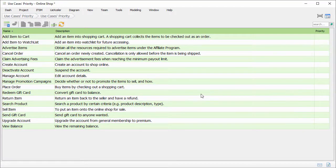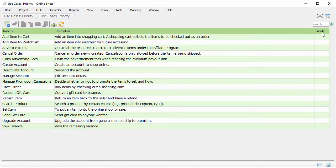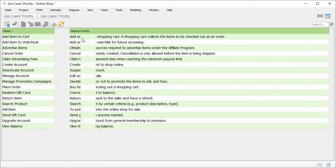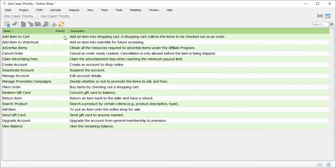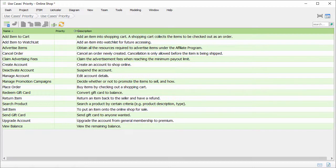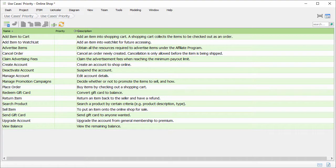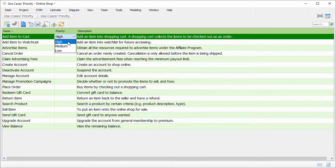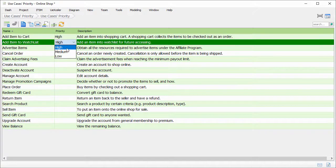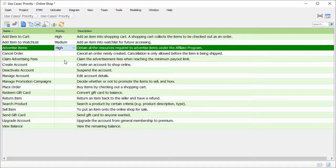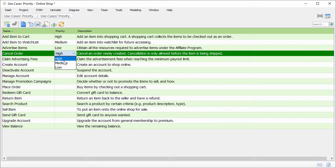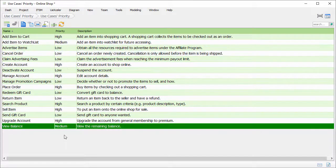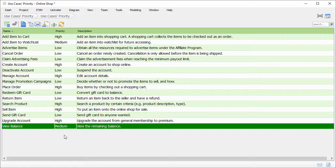A new priority column is added into the table. Let me move it to the left. So now I can discuss with the stakeholders, and decide which use cases are in high priority, and which are in medium and low. I can adjust the priority of use cases directly in the table. OK, I've finished setting the priority of use cases.